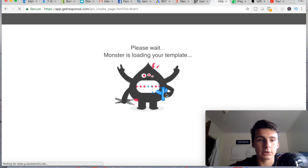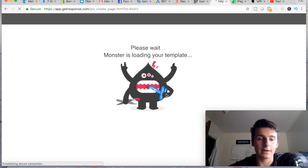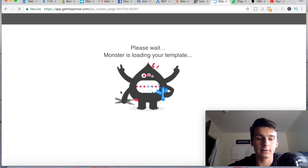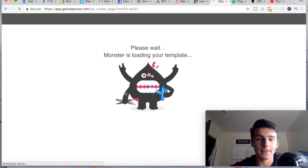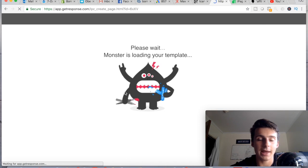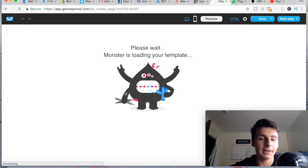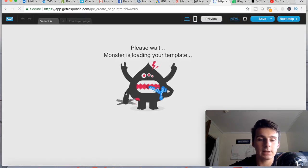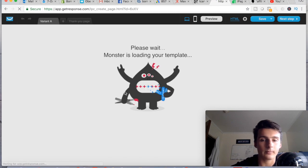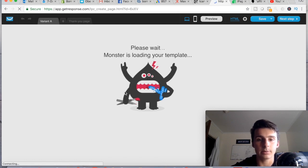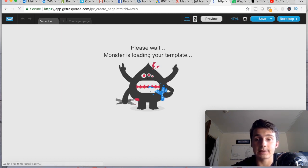Once you select the template, this little loading screen will come up and you should be able to edit everything on the page.